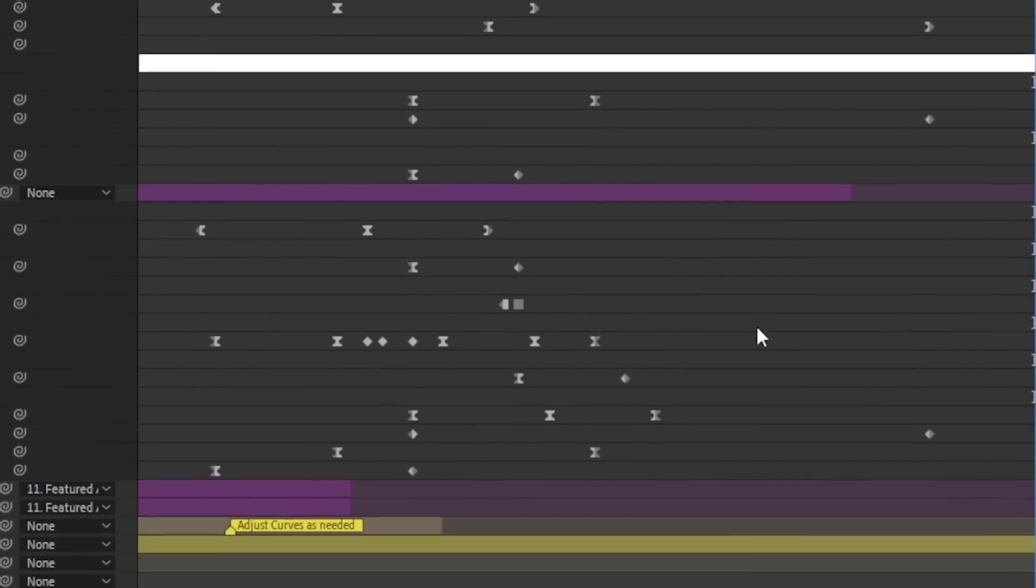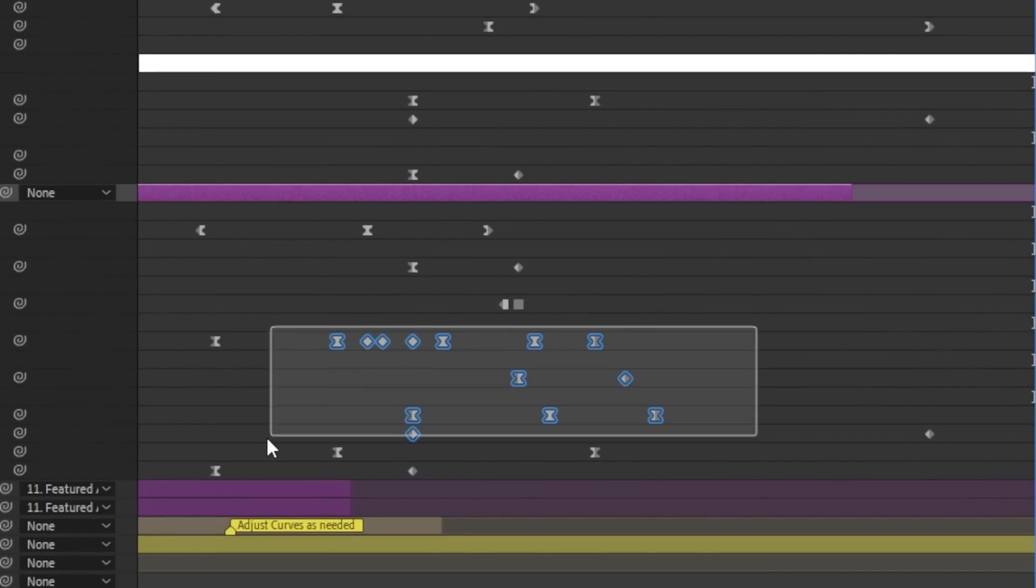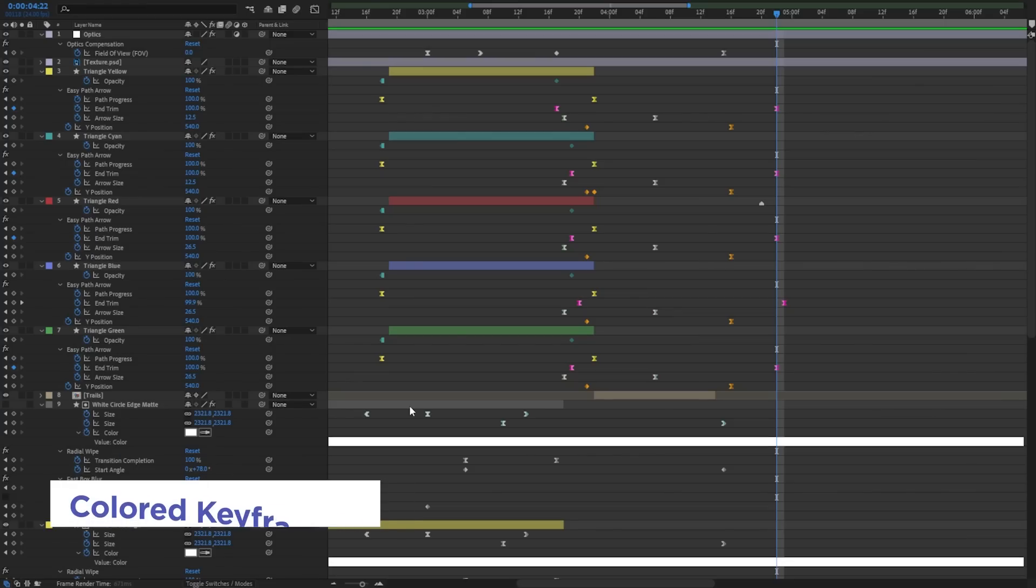Maybe you've already noticed this first one. It actually came out several weeks ago, and I've seen a few people asking why do my keyframes look weird? So we have a whole new look for selected keyframes, and there's a reason for that. It's because we now also have colored keyframes.